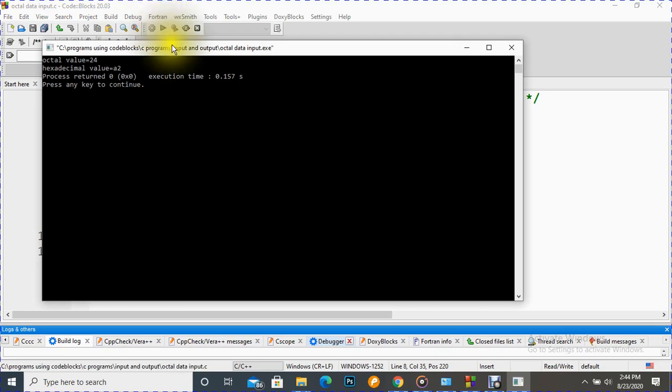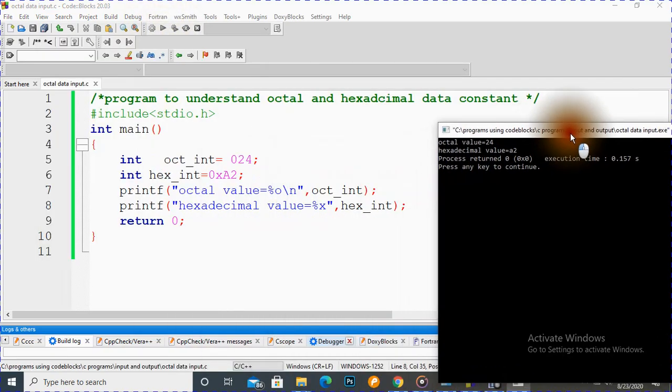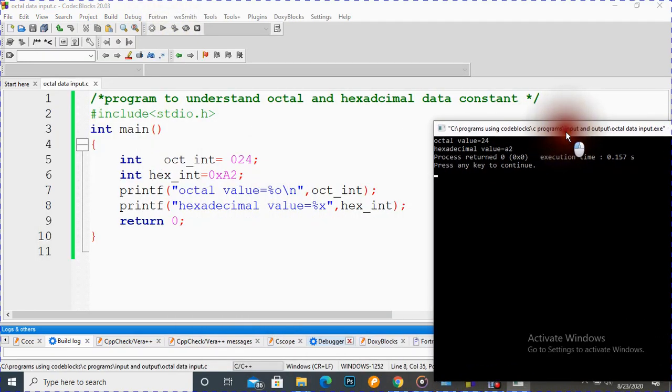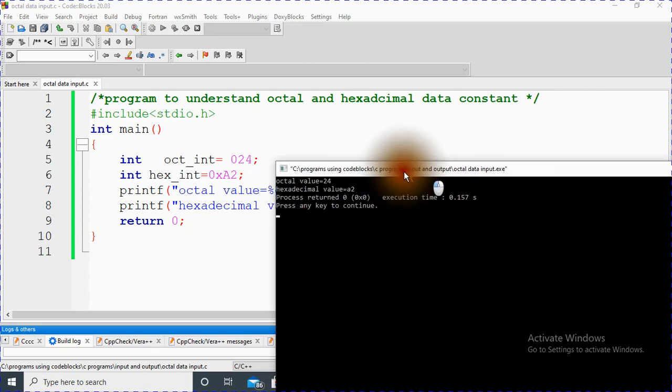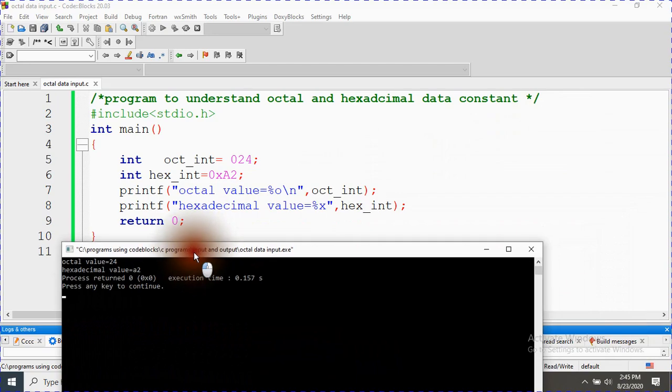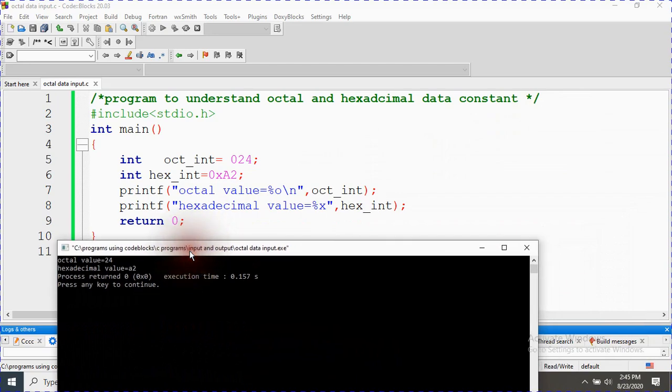So we can see here, here is our output: 24 and a2. So this is how we can work with values related to octal and hexadecimal.